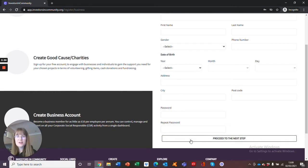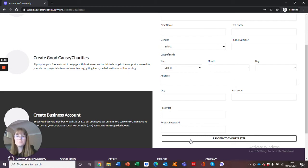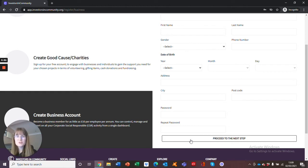Once you have selected create your account, you will be taken through to a page that reads we have sent you an authentication email. This will be to your personal email, so please do check there. If you haven't received the email, please check junk. If it's not there, then please get in touch.